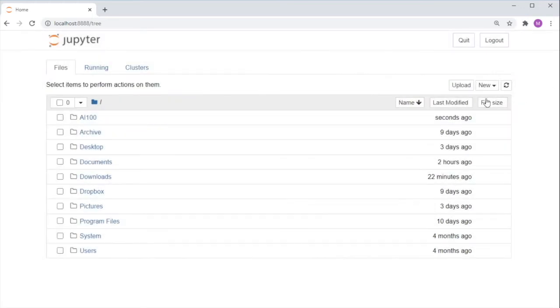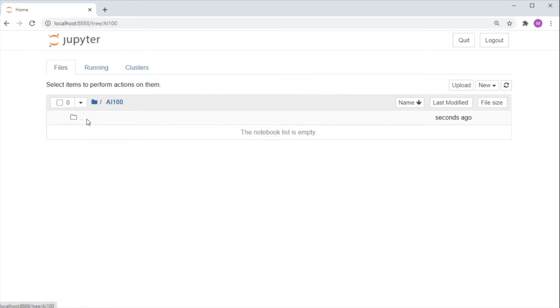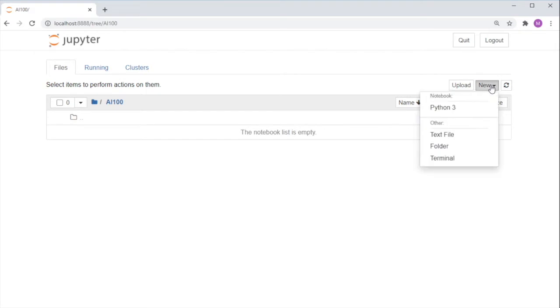Now let's go into our AI100 folder, which serves as our workspace. It is currently empty, so let's create a new Jupyter notebook by clicking New, Python Tree.